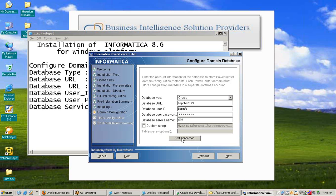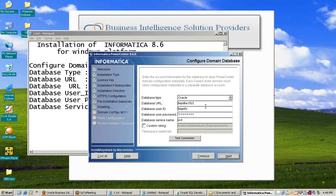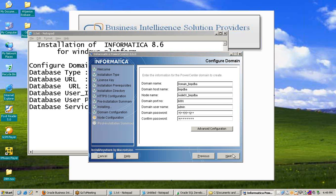Press Test Connection. The test is successful — connection passed. Press OK, then Next. In the Configure Domain window, you only need to fill in the domain password — choose any password, then press Next.